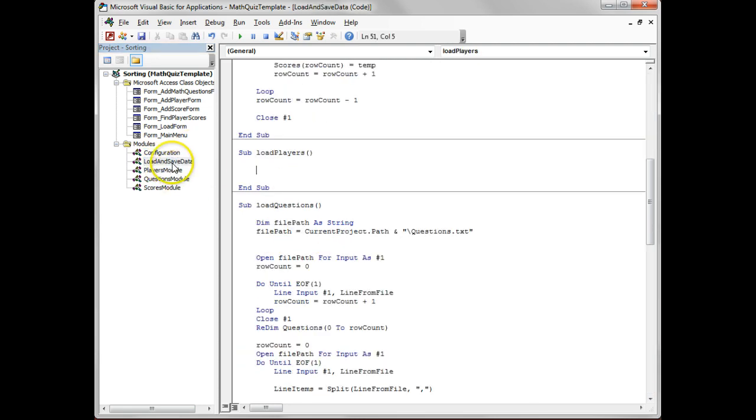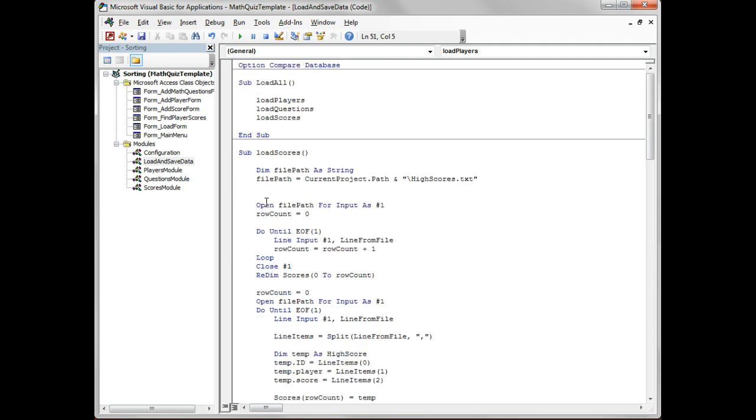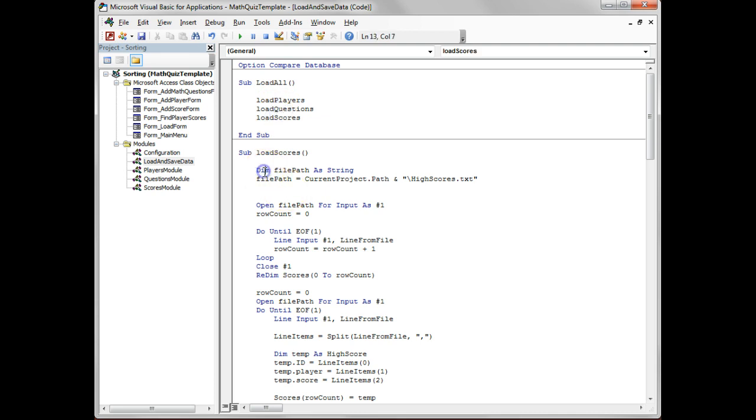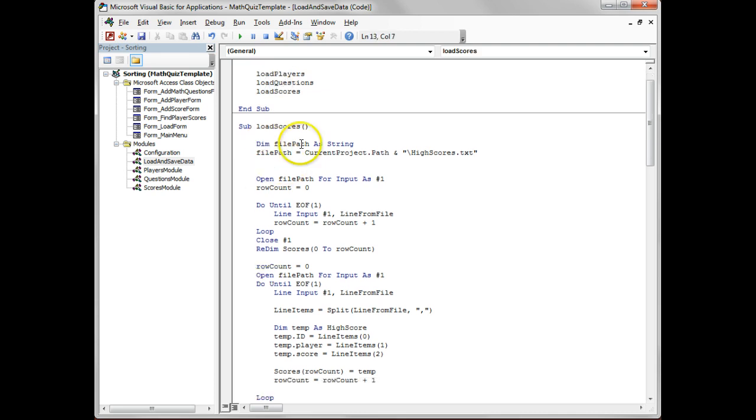Then it also goes and runs the load and save data - this is basically loading the players, loading the questions, loading the scores. At the moment the load scores and the questions are complete, so we read in the file, got file details, we open it for input, so this is for loading.